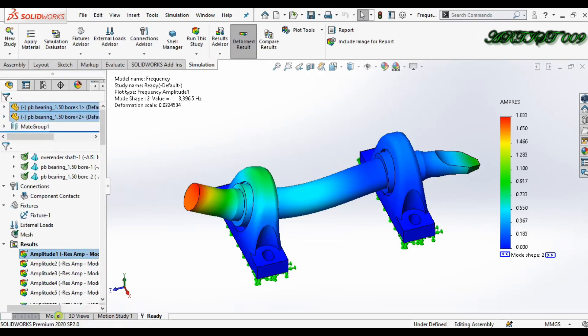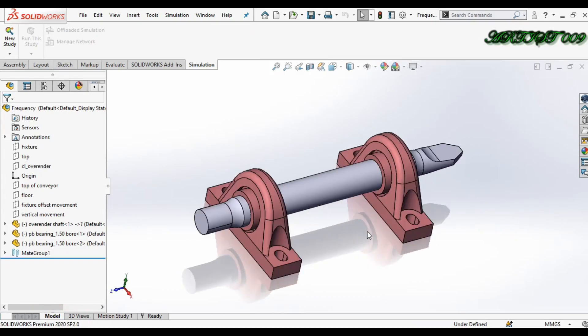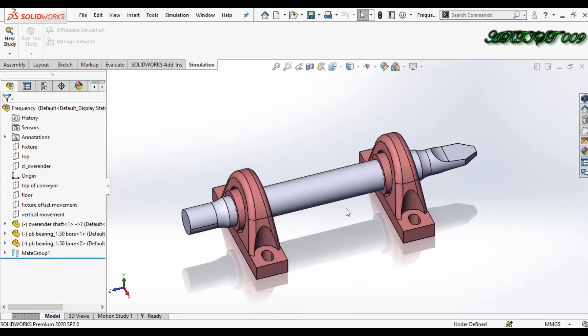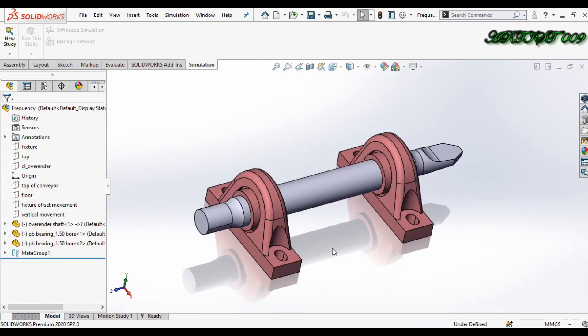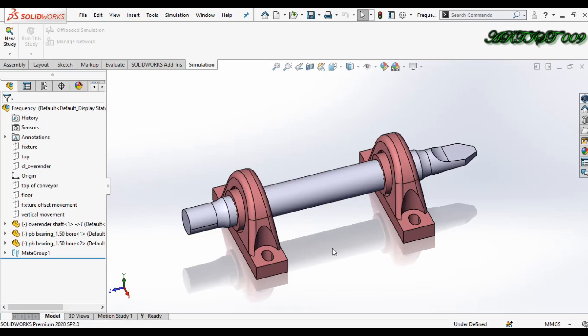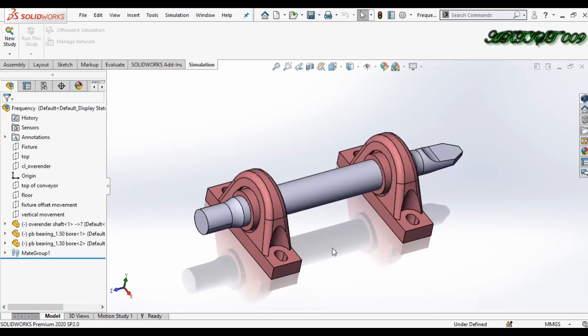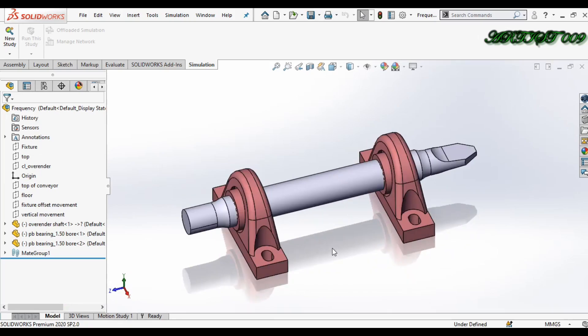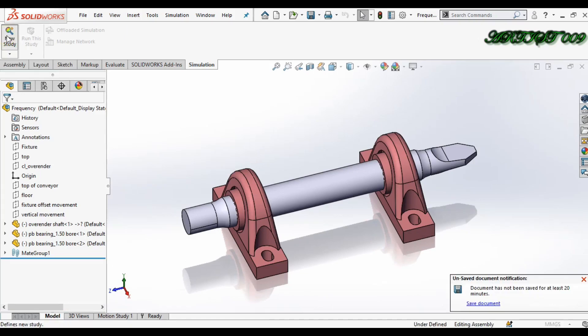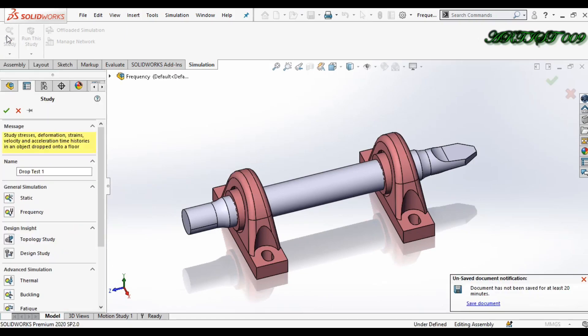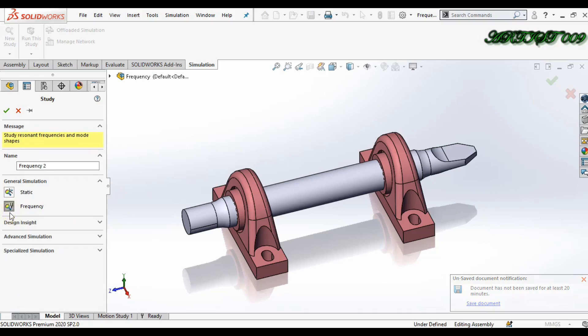Here I have a model shaft and pillow bearing. So today we will make our frequency simulation. For that, go to new simulation or new study and click here frequency.